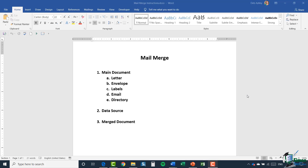Each letter might have a different customer name, address, or invoice number. After setting up the main document, we pull in all of the information from a data source. A data source can come from numerous places — a really common one would be customer information in an Excel spreadsheet, which you can attach to your Word document for use in the mail merge. Alternatively, you can just manually type the data you want to use, which is what we're going to do first.